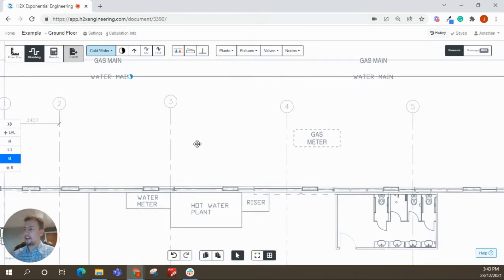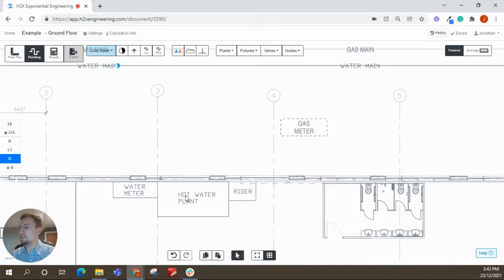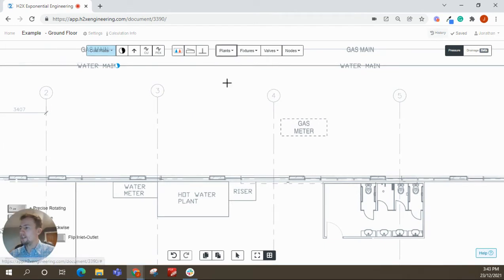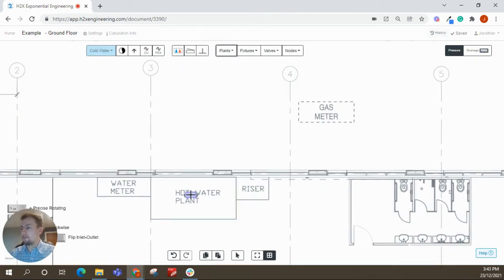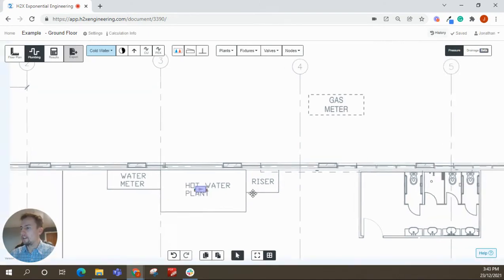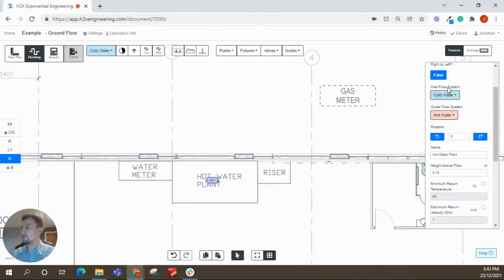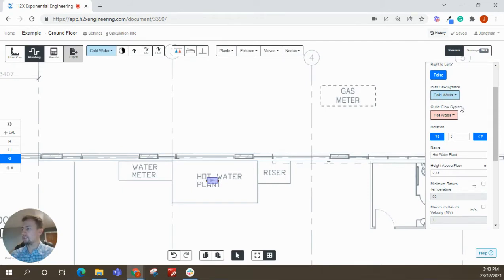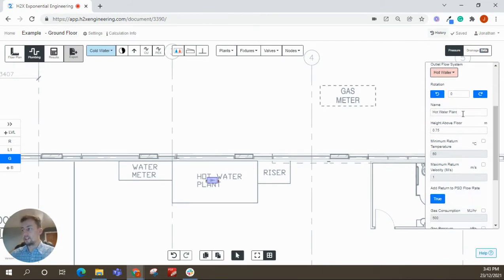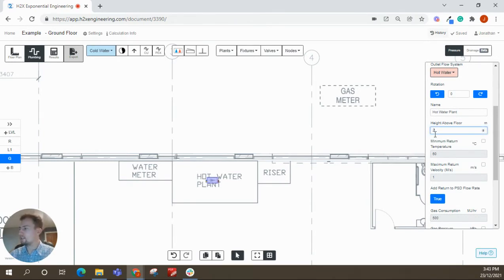All right, after this, I normally start then adding different bits of plant and things. So we can start with the hot water plant here. So choose it from the drop-down menu. And again, when you click on that, it's got properties. So you choose what the system coming in is, what the system coming out is. You can change the name. You can change the height that the pipe connects. That'll make a bit more sense shortly, but I'll change it to two.